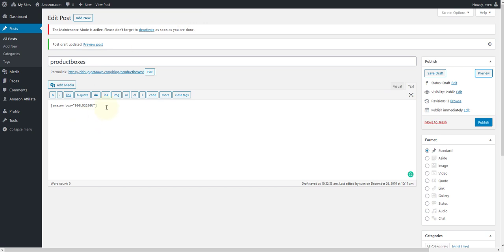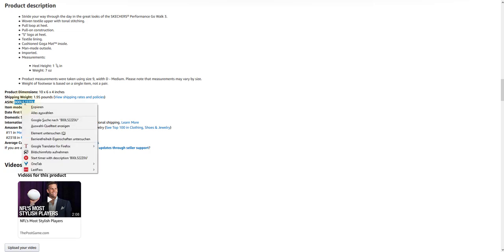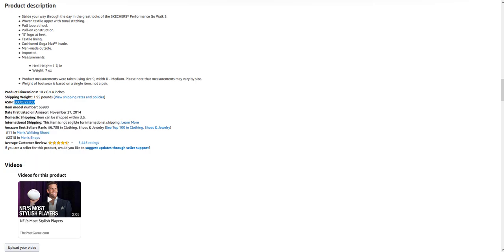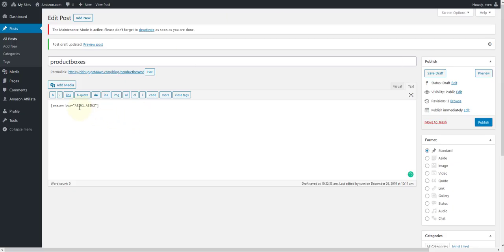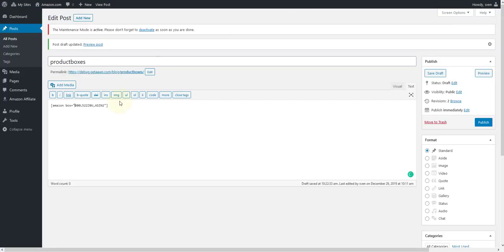Again, insert the ASIN of the products you want to display on your site into the shortcode, then click on preview. Of course, you need a second ASIN for this, which you also have to copy from the Amazon shop and paste into the shortcode.